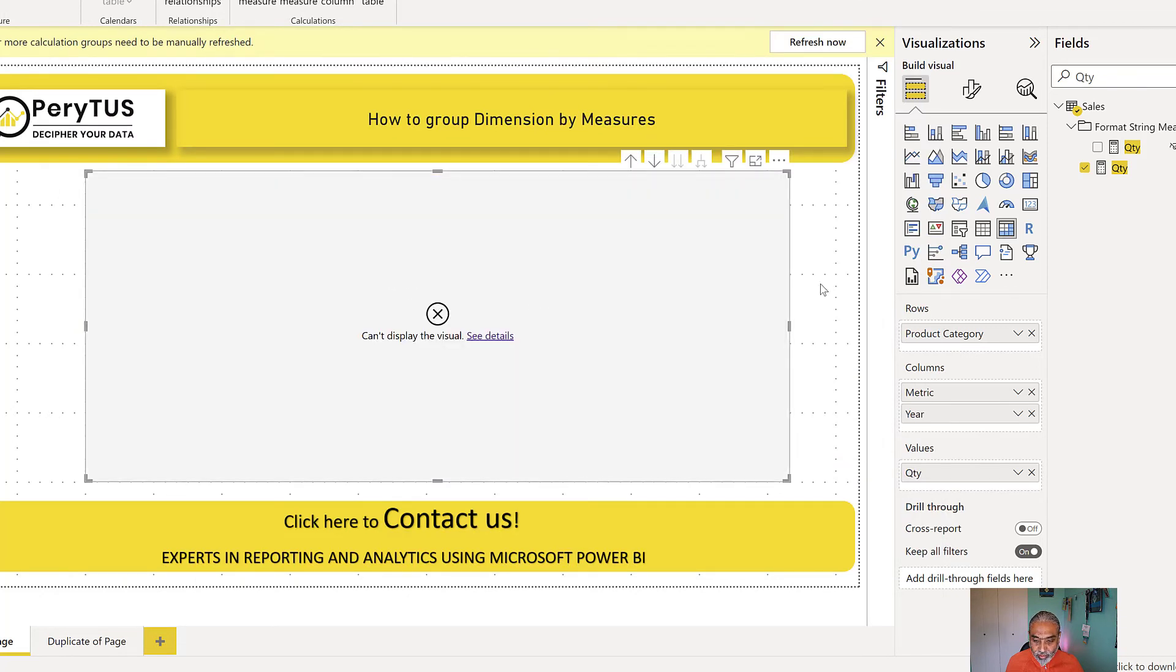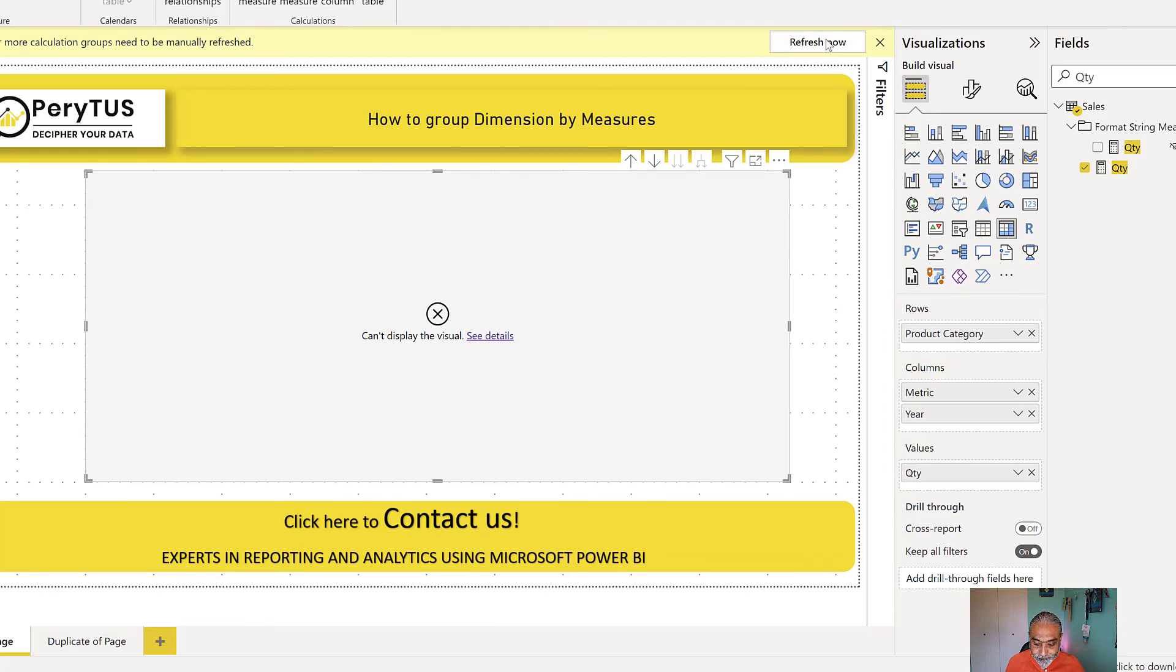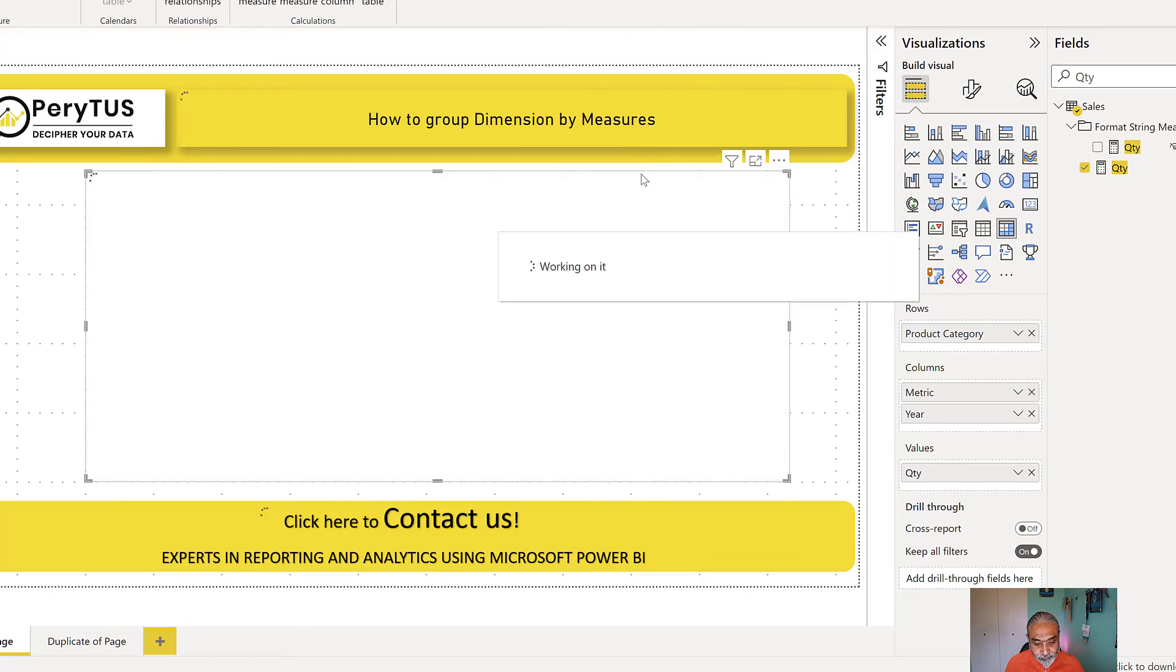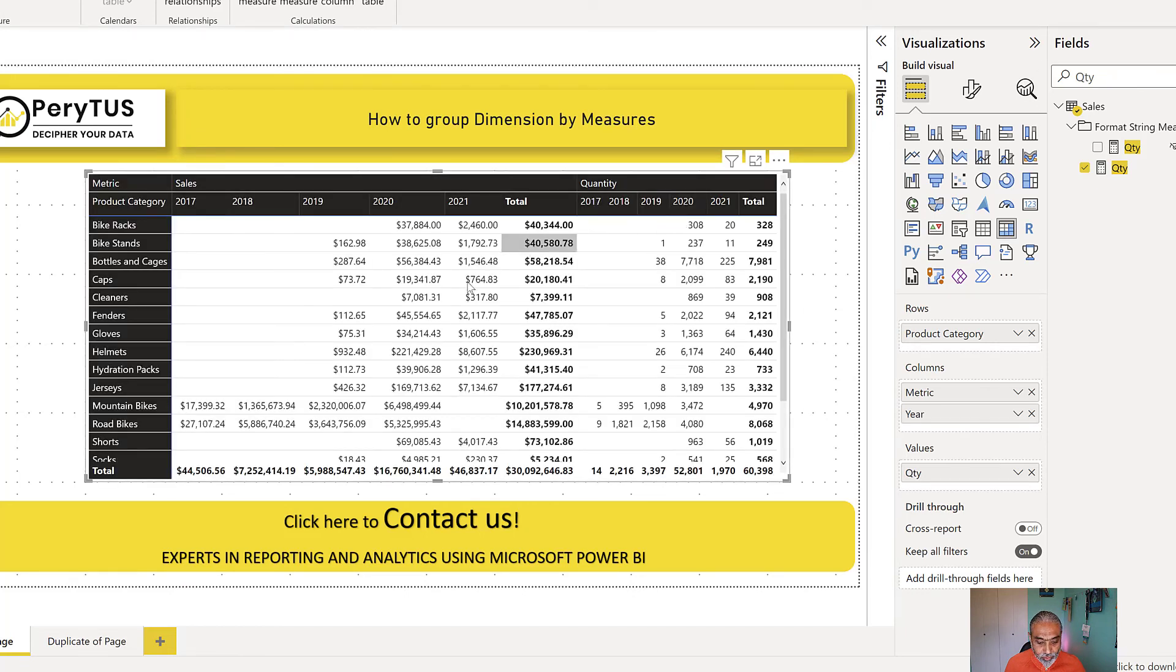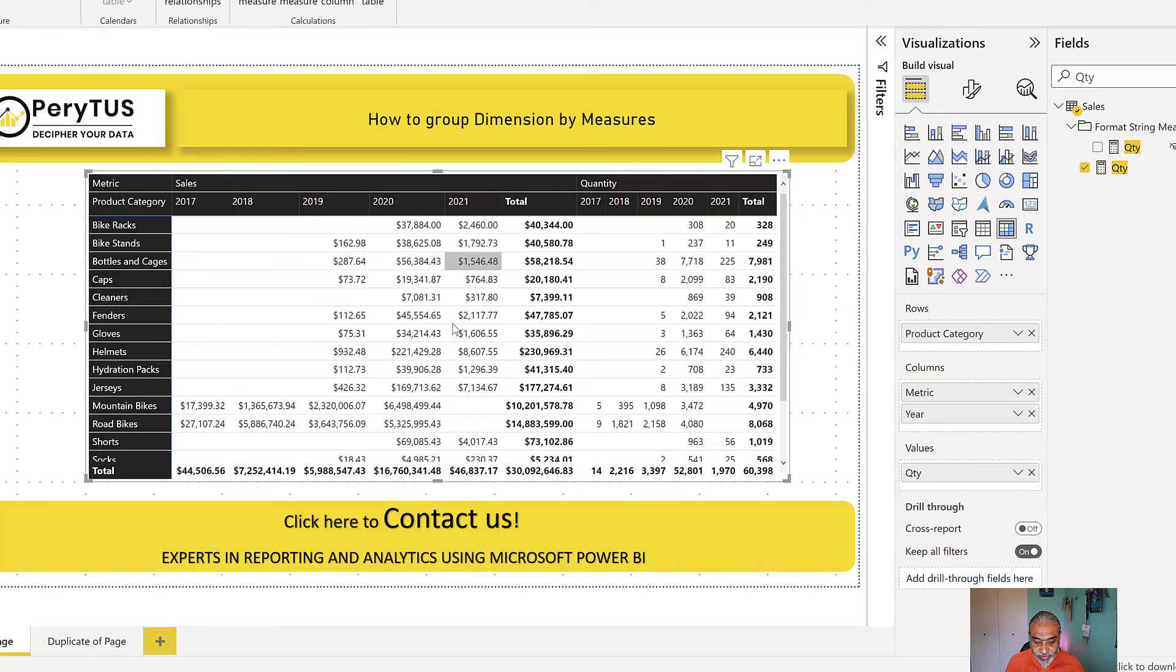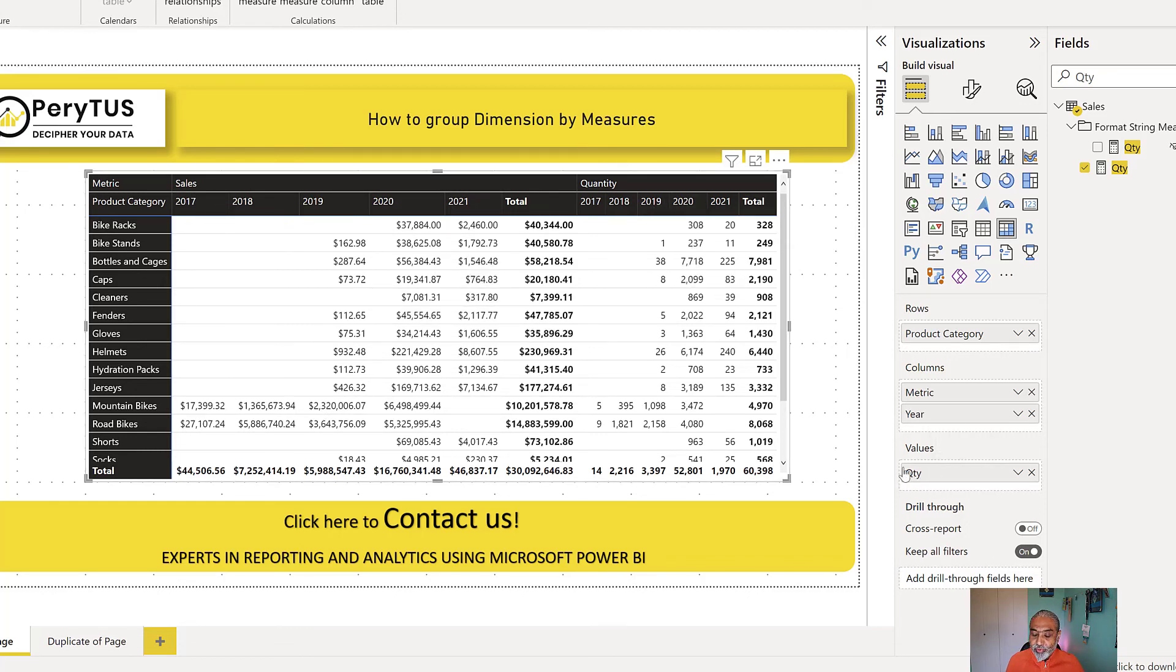So let's get back to our model. So now here, okay, refresh now. So what you see is now we are seeing the sales first and then we have the dollar sign next to the sales.